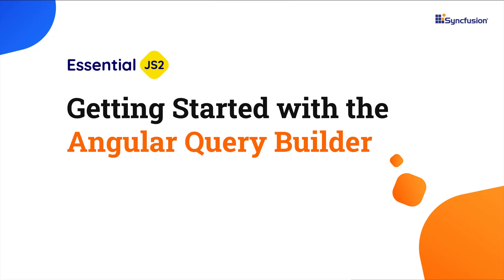Hi everyone, welcome to this video tutorial on how to create an Angular application and configure the Syncfusion Angular Query Builder component in it.